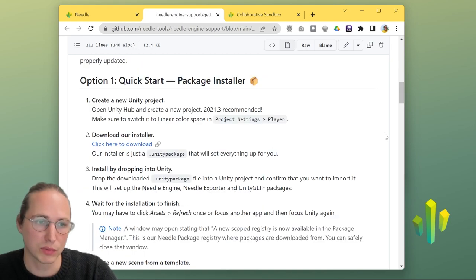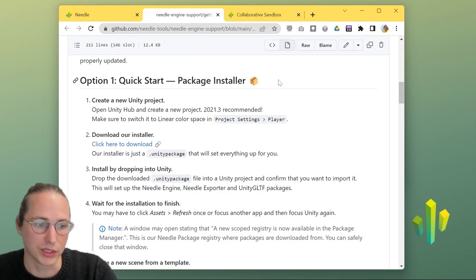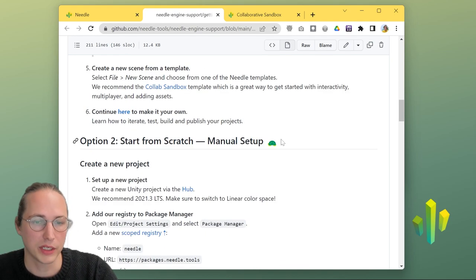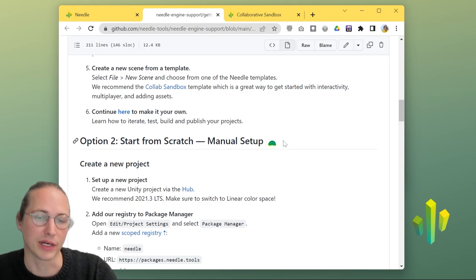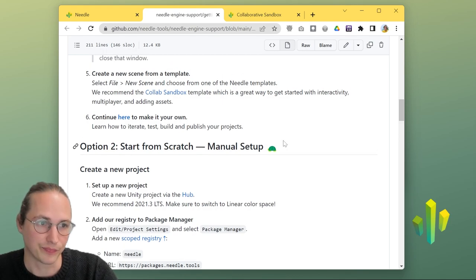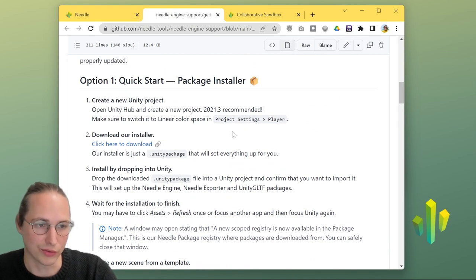There's multiple ways that you can get started. We have a quick start using an installer, which we're going to use in this video. But if you don't like that, you can also start from scratch and set everything up manually. We are going to use the installer for this video.